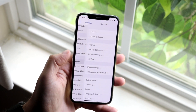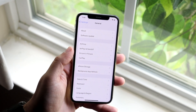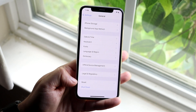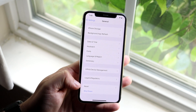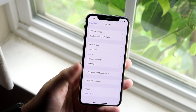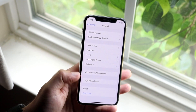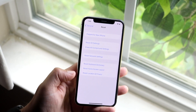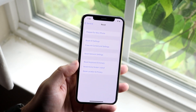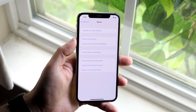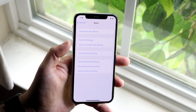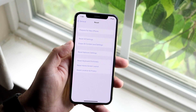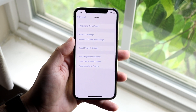Click on General, and once you're here, scroll down to the very end and you will see the Reset option. This will allow you to reset your whole entire phone. Click Reset and you'll come into this panel with a couple of different options. The specific option you want is 'Erase All Content and Settings.'